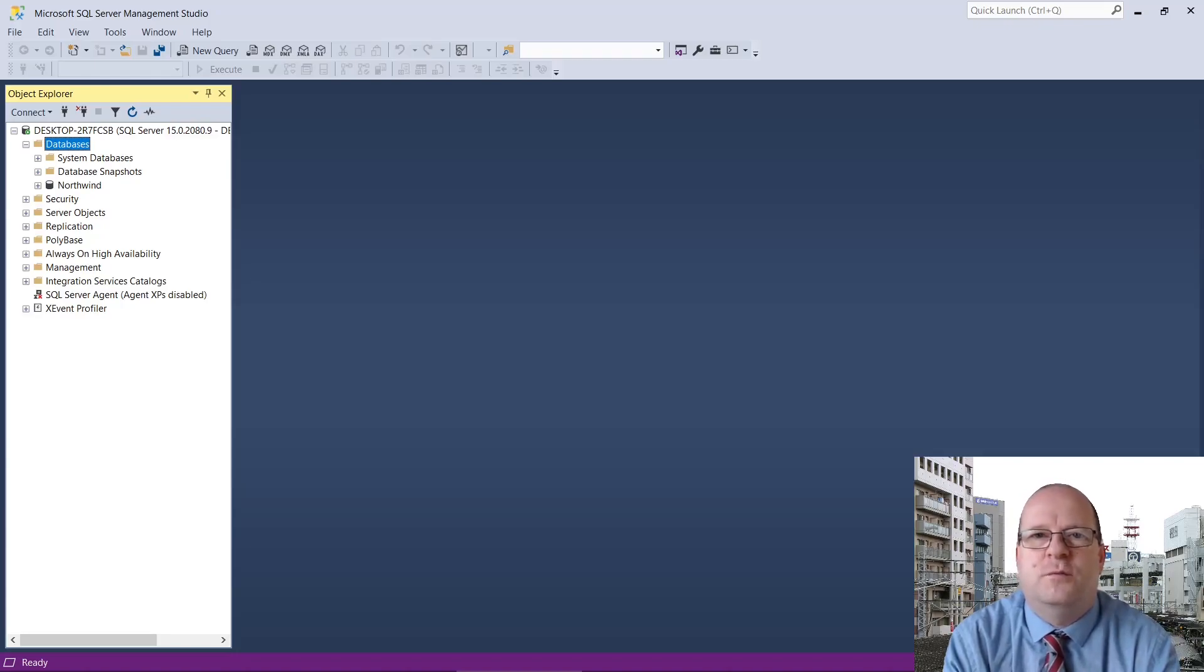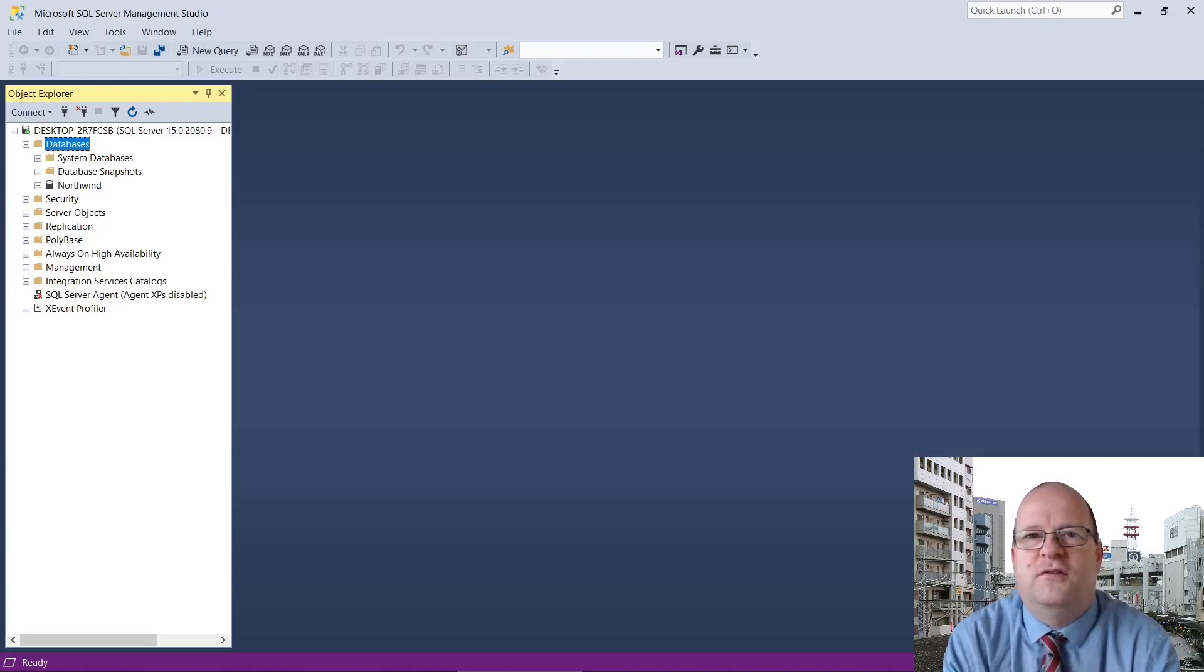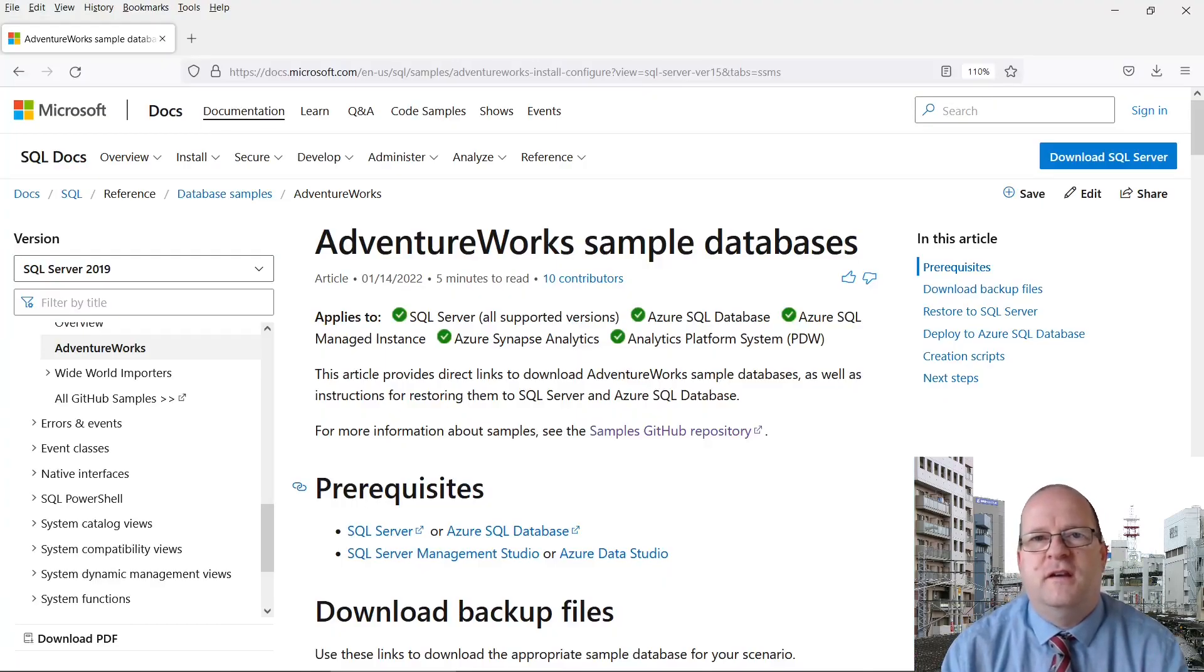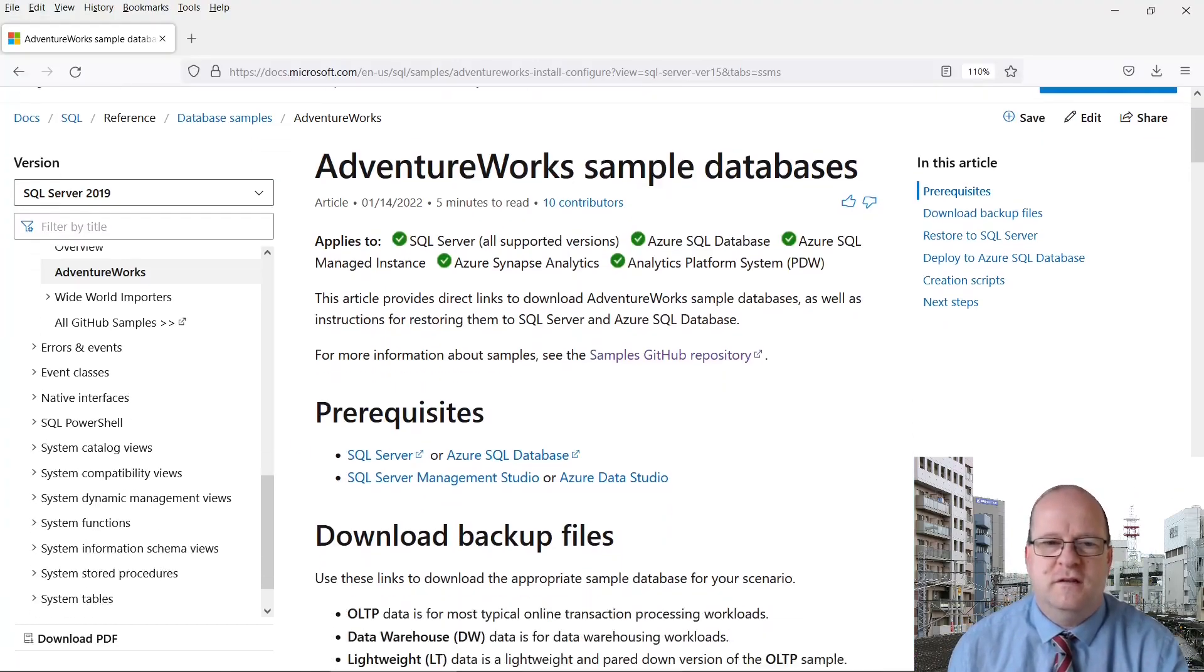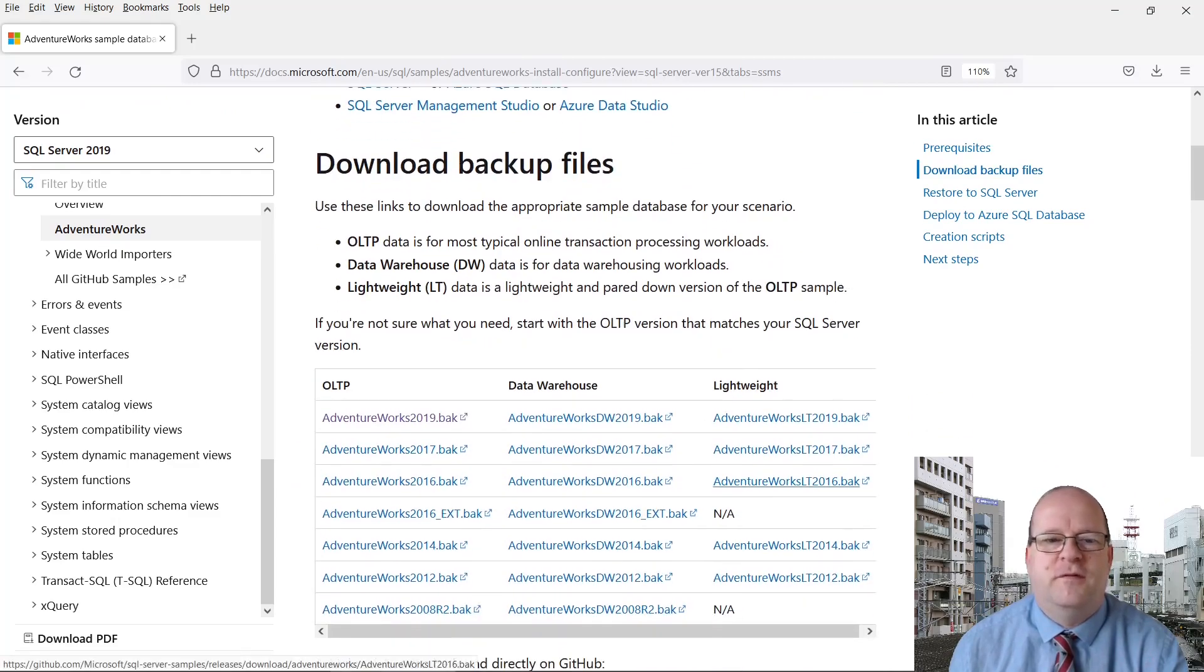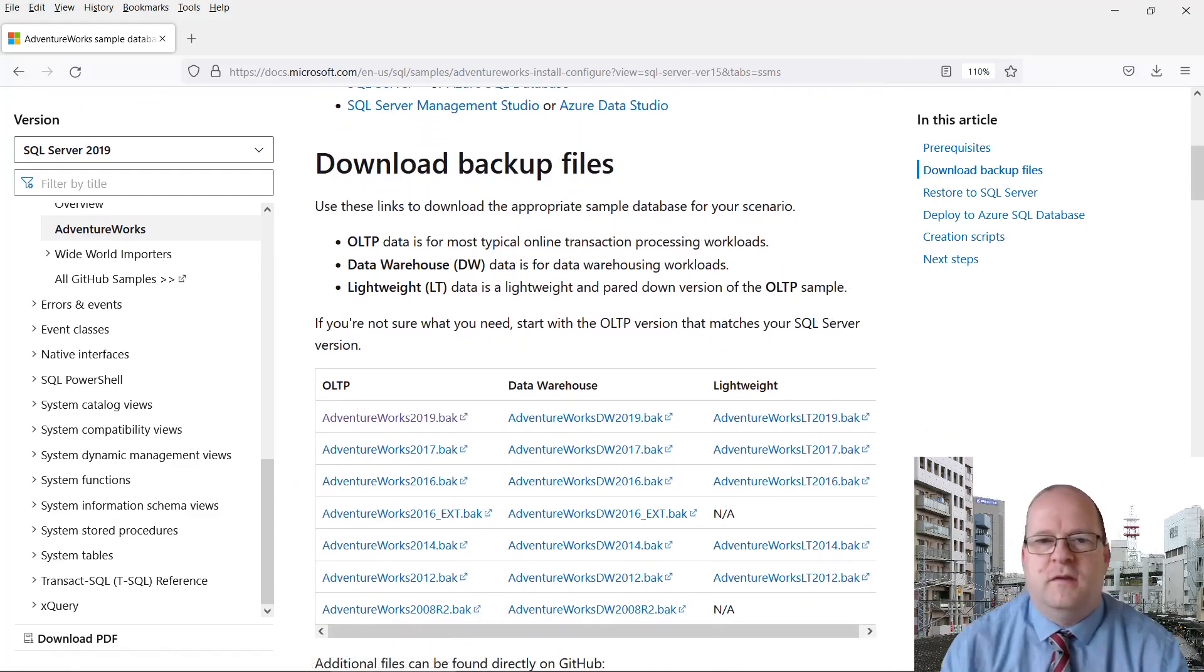Here's how to install the AdventureWorks sample database through SQL Server Management Studio. First, visit the link in the description below. Here you can download the backup of the database.